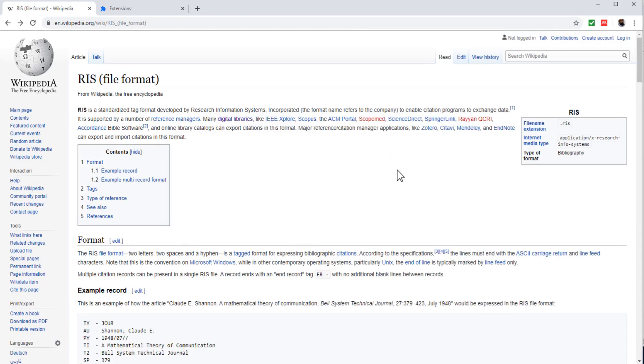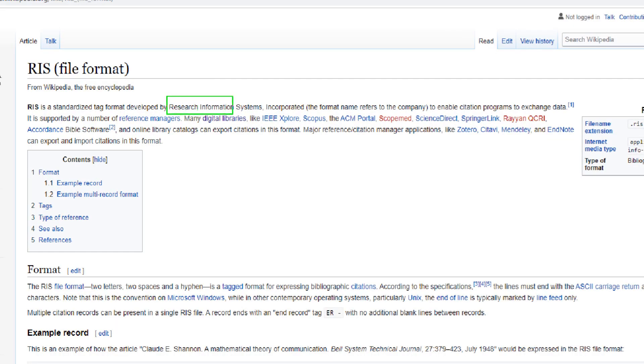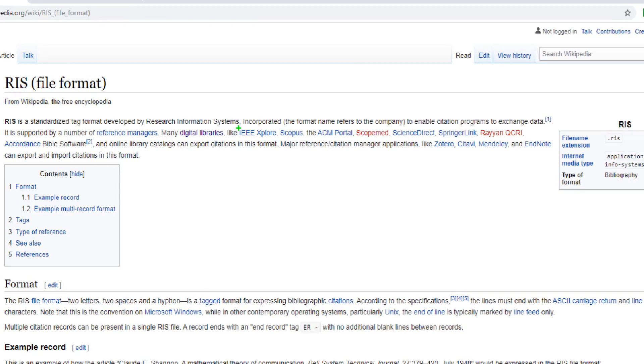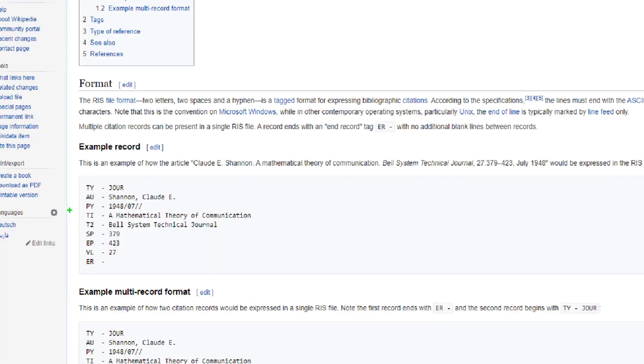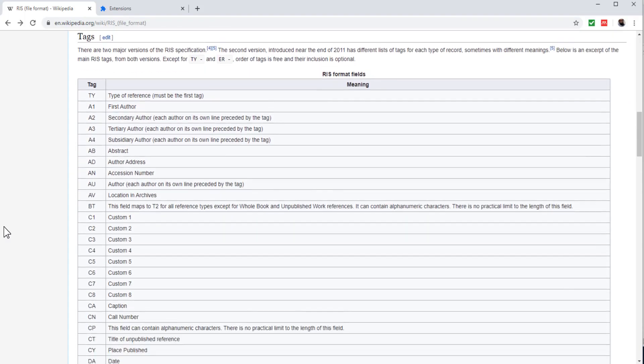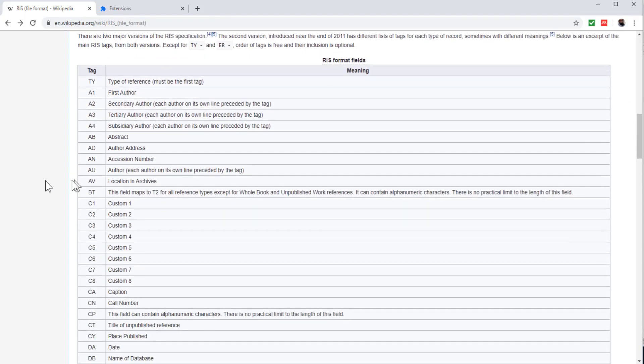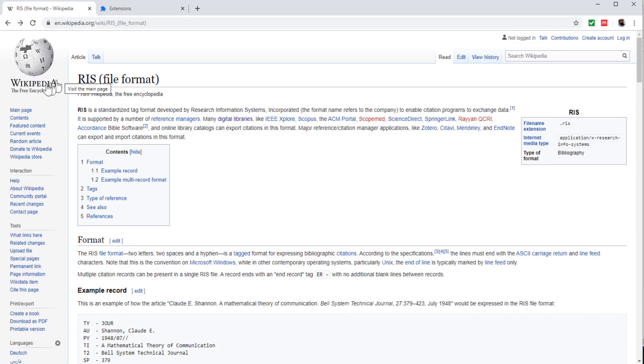Now I will show you a brief introduction of RIS and BibTeX file formats. RIS is a standard format for exporting citations. This format is named after the company who developed this, Research Information Systems. This format is used by many digital databases such as IEEE Explore, Scopus and ACM portal and few others. Almost all reference manager applications such as Zotero, Mendeley and EndNote, they accept this format as the citation format. This is how a single entry looks like in this format. These are some of the fields in RIS format. As you can see here that TY means the type of the reference, A1 is the first author and so on. You can see all this on this Wikipedia website.